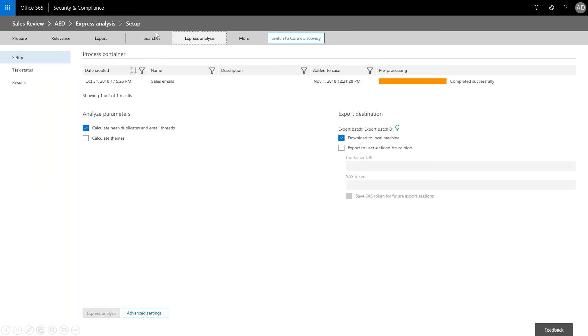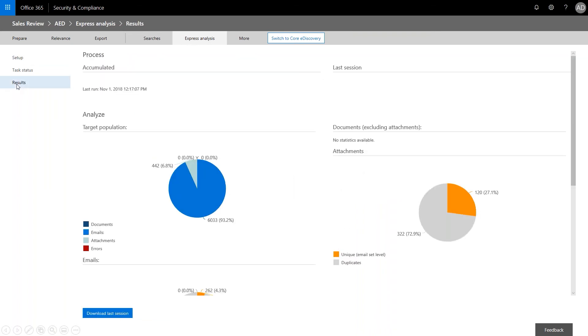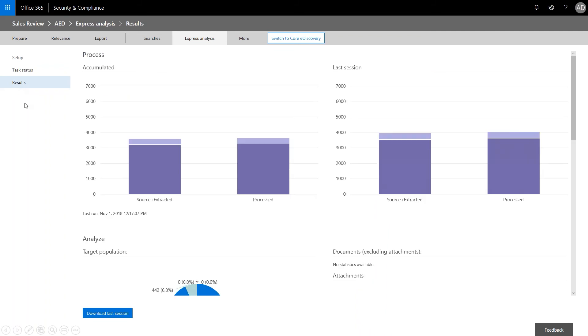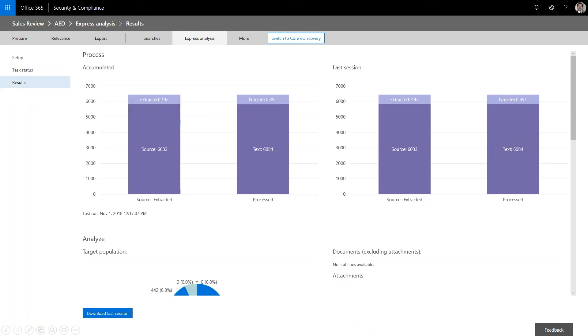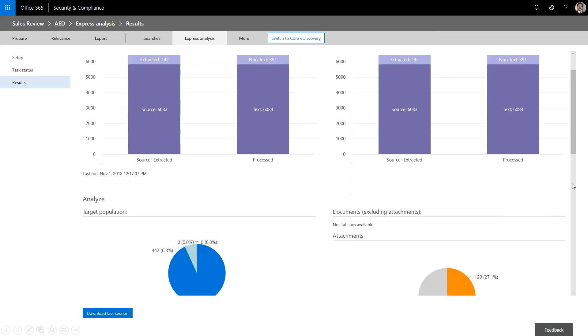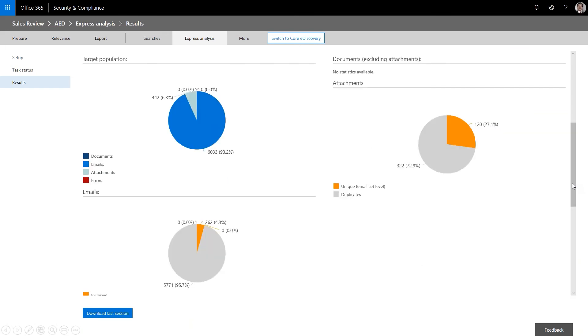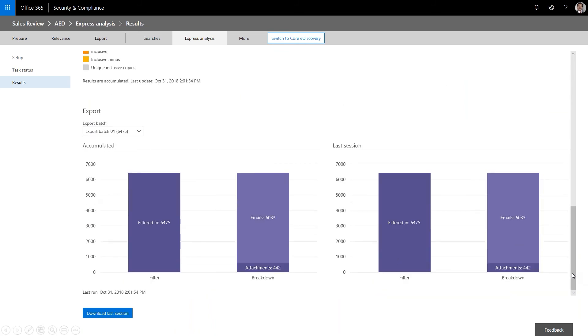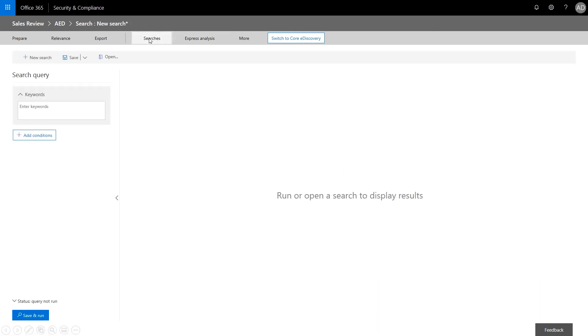And then we've already run this. So let's go ahead and look at results. So in this case, the legal team asked us to find all communication related to Contoso's customer Northwind. So we can quickly review the results and confirm that the initial analysis is complete. And so you can see filtered in 6,475 items. 6,033 of those are emails with 442 attachments. And that's accumulated over all sessions. And then there was only one session run, so these are identical.